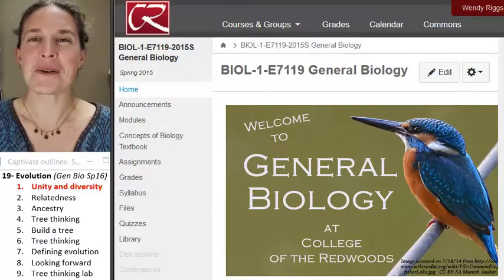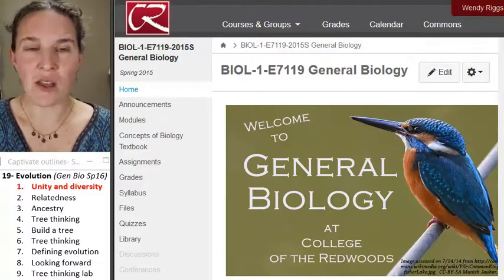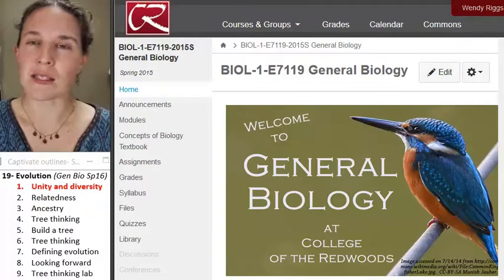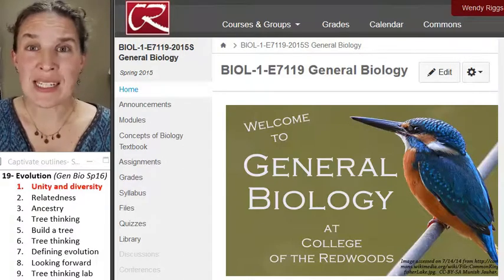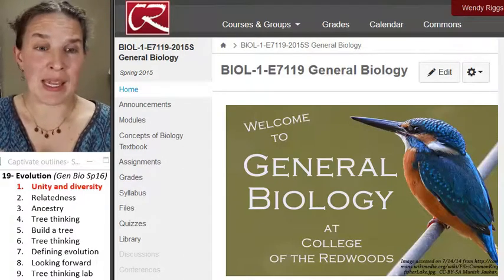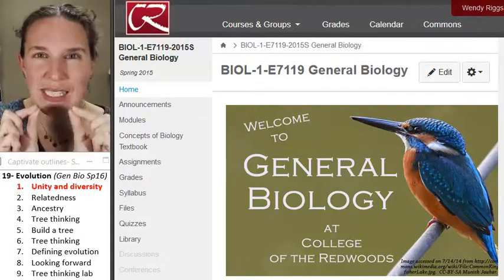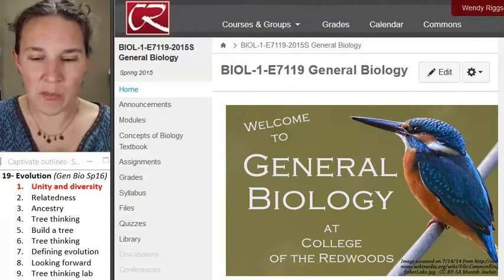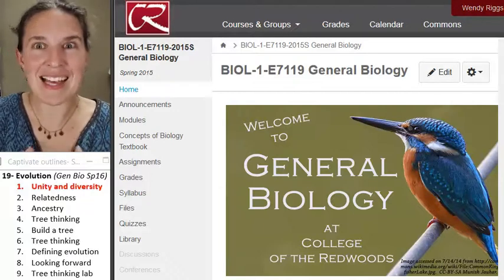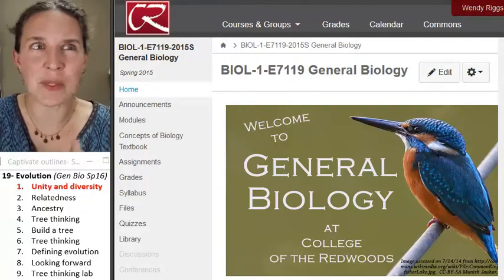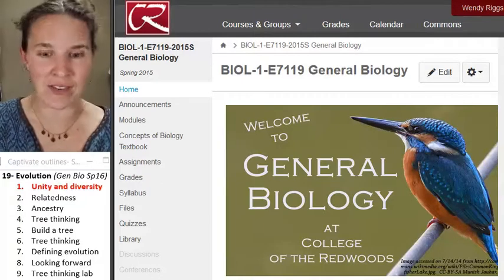Before we go there, I think it's really important to remind ourselves of where we've been, because we have spent a great deal of time — like 18 lectures — in a really small place. We've been looking at molecules, cells, and different kinds of cells and the organelles that they have inside of them.